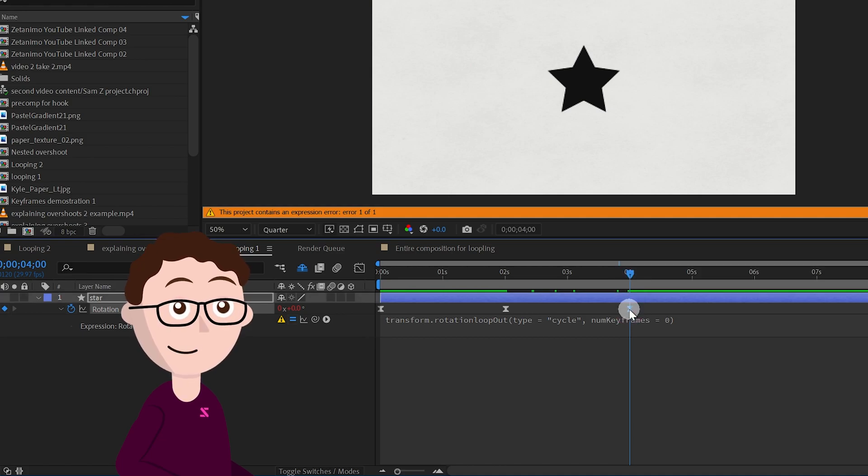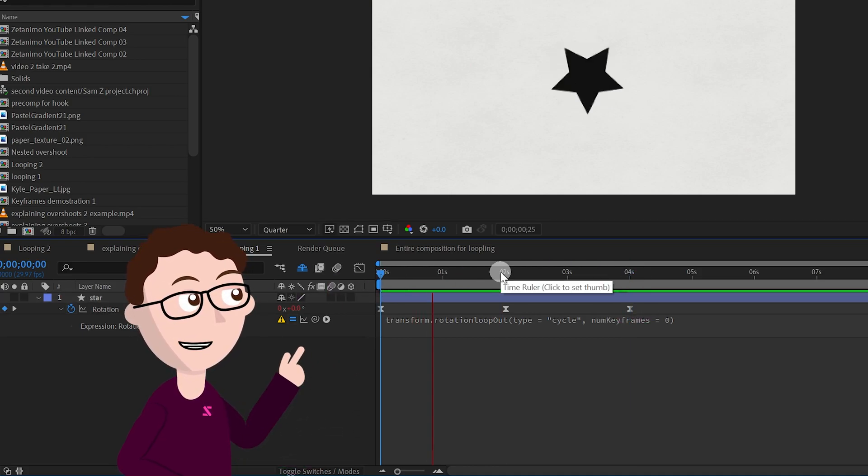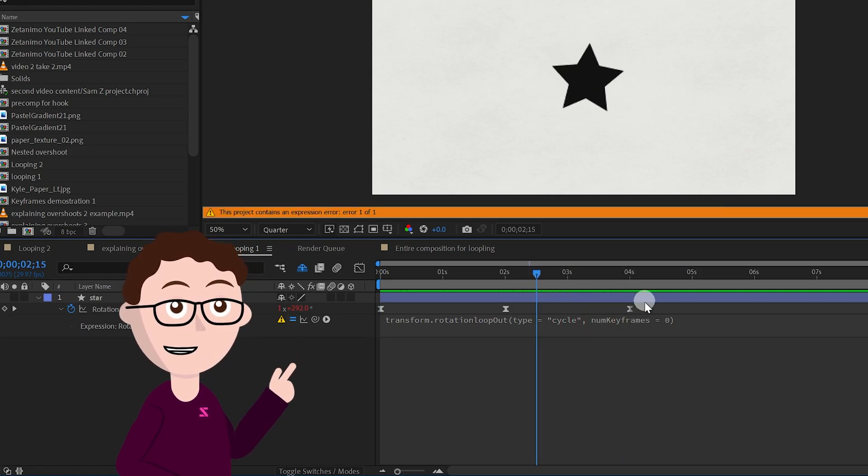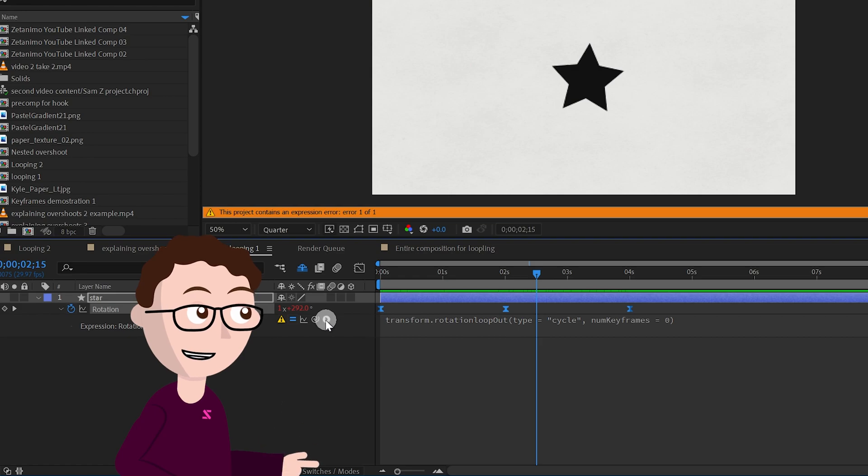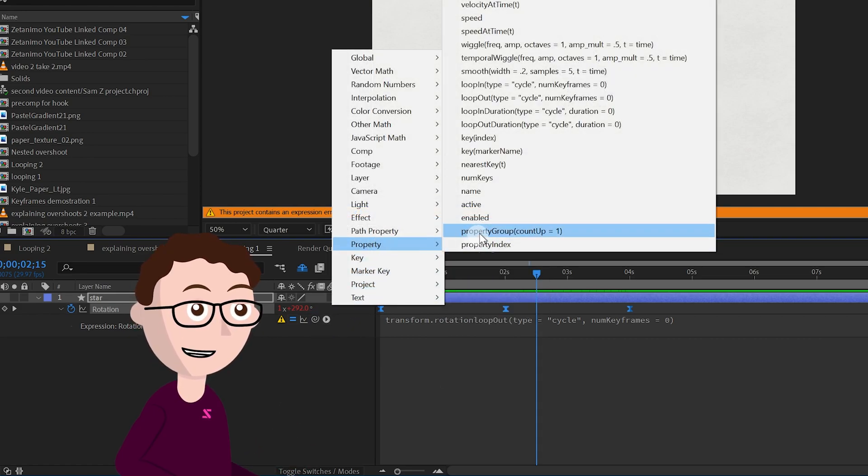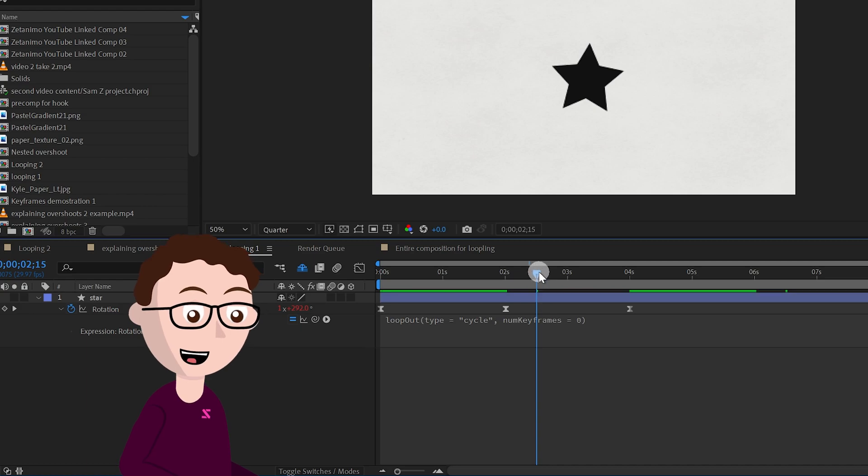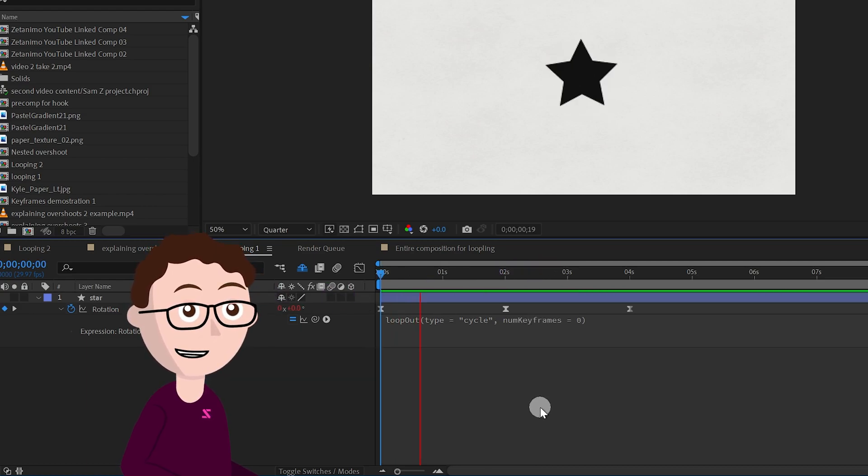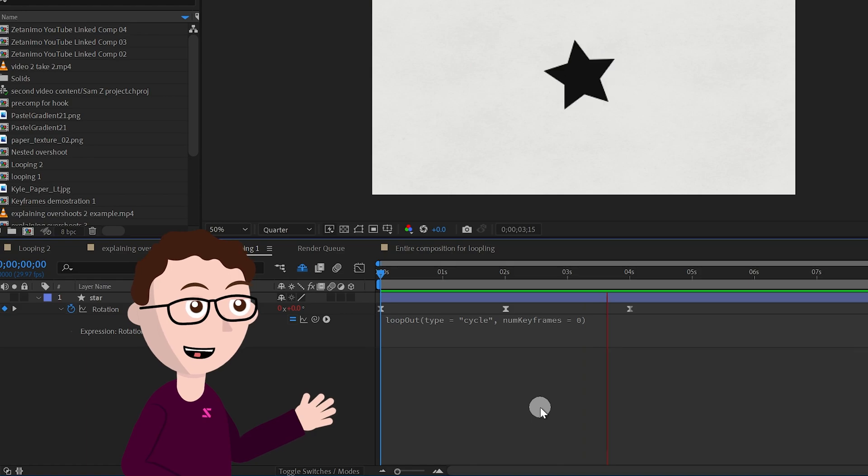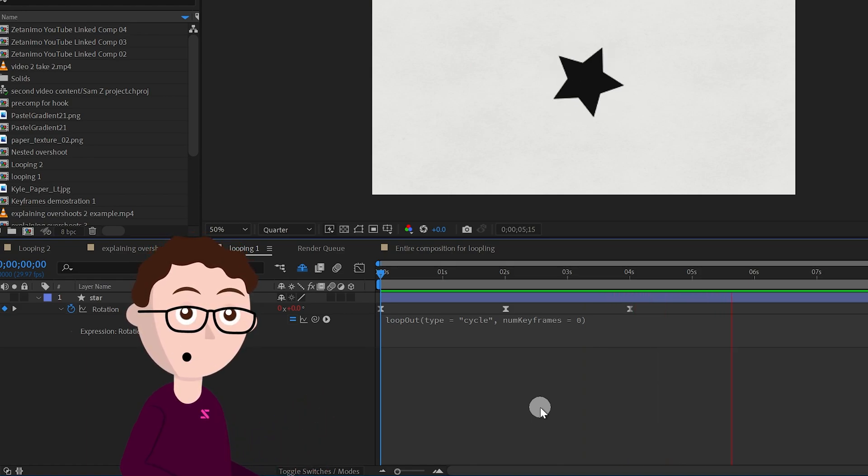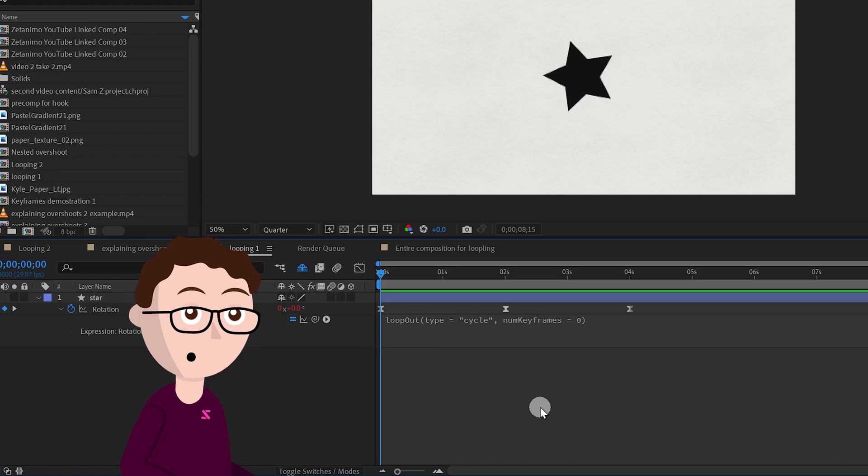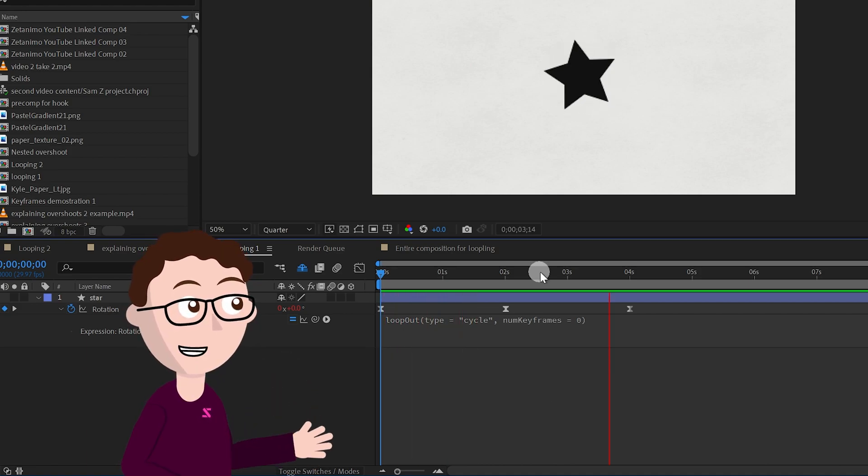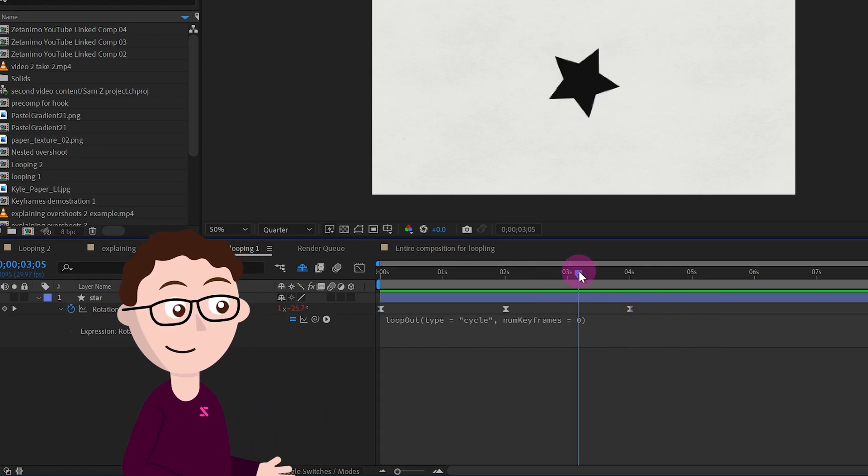As you can see, last keyframe, first keyframe, and when I play it, it's rotating back and forth. But the difference now is that now if we do the same process, we highlight them, go to the arrow property loop out cycle, now we don't have that error message and now look at this, it's animating back and forth endlessly without us having to make the keyframe. So this composition could be endless and this will continue animating back and forth without you having to do it by hand.